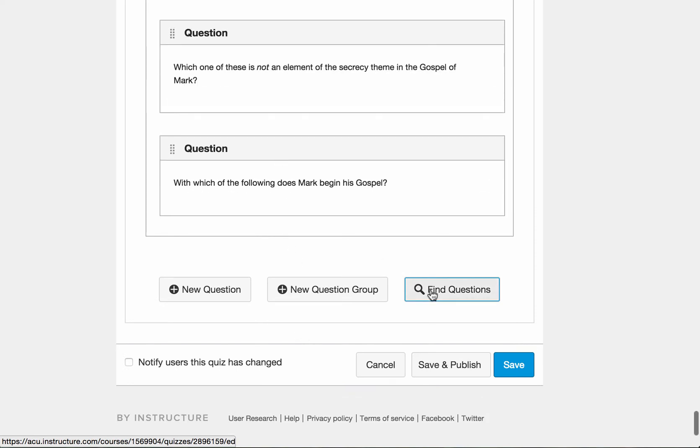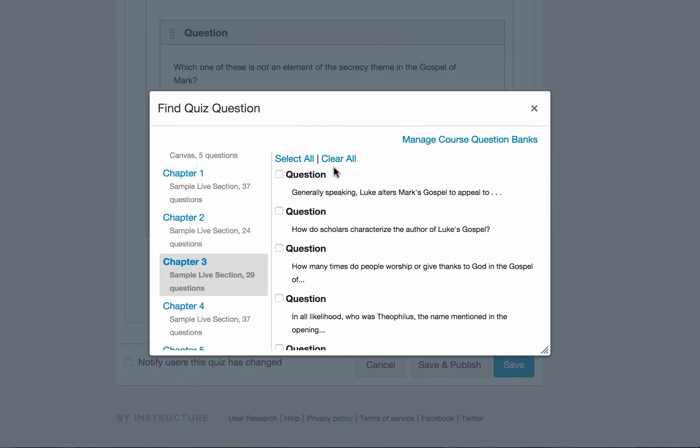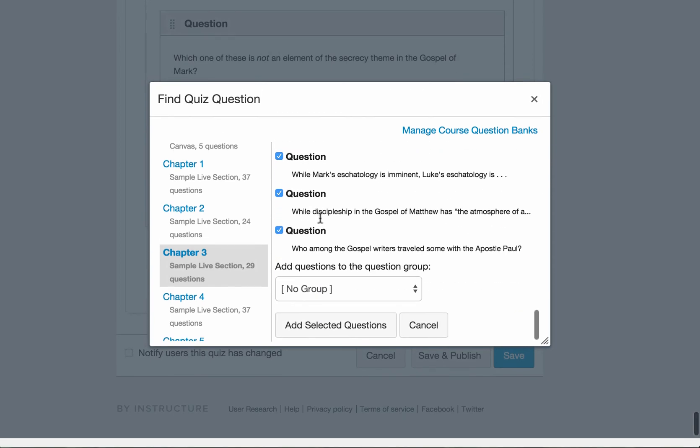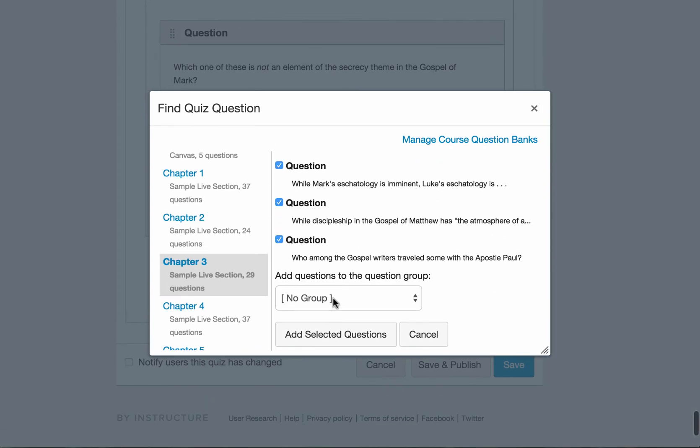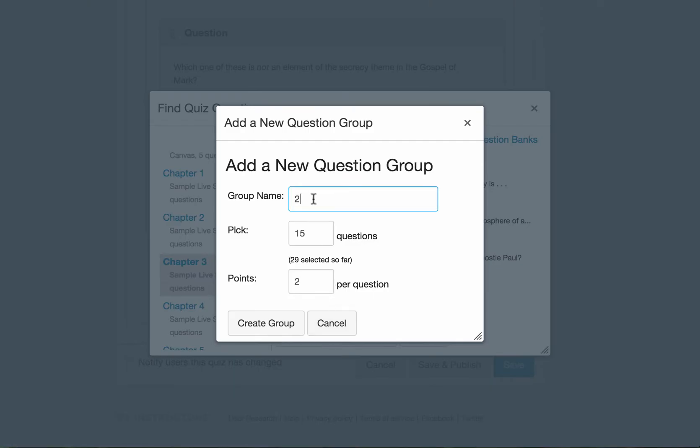And then I'm going to choose something from chapter three. Select all. Go to the end. Create a new group. And this time I'm calling group three.